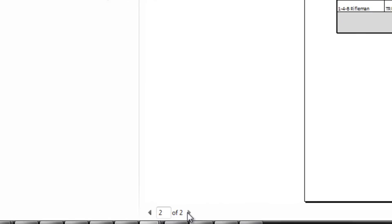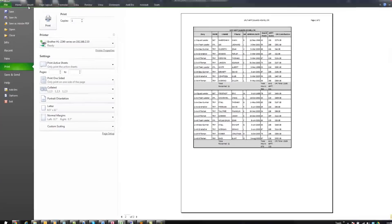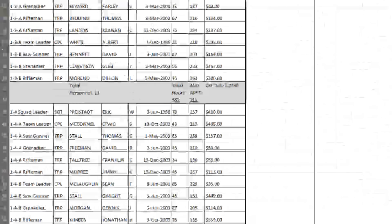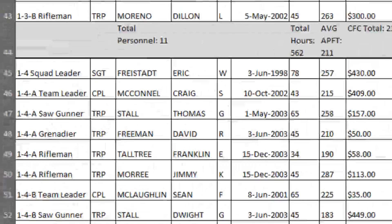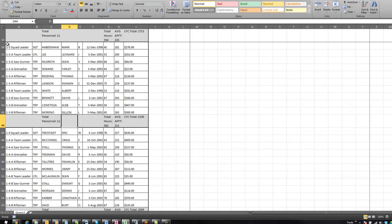After printing it out and giving it to the platoon sergeant thinking you've done a good job, he says he doesn't like it. What he wants: only rank and last name in the same cell — no first names, no middle initials; the totals for each squad at the very bottom of the sheet for the entire platoon; a sequential number next to each name; and in a separate spreadsheet, a correlation of guard hours to average APFT score, maybe even a chart. So I'm going to show you how to do all of that.